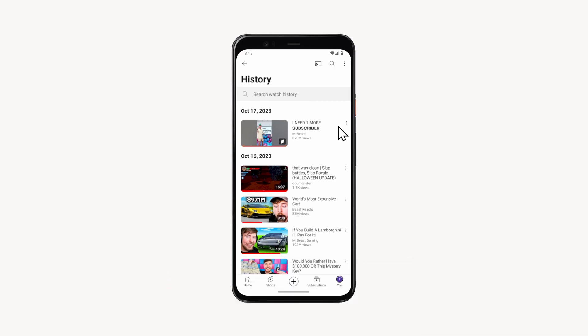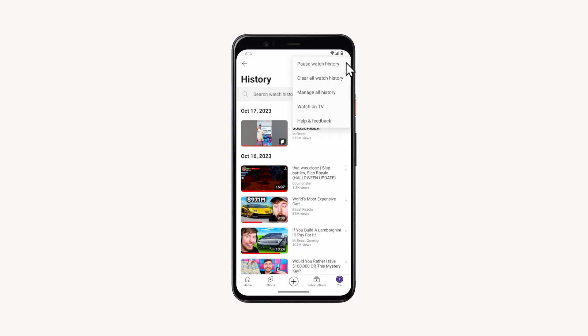Next, tap on the three dots icon in the top right corner of the screen. In the menu that opens, select manage all history.